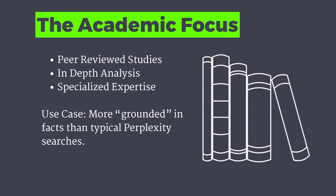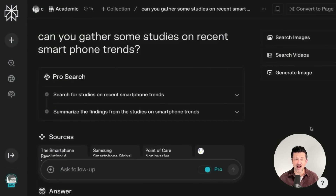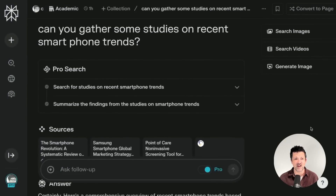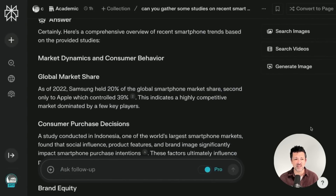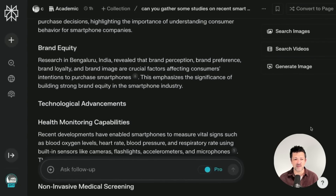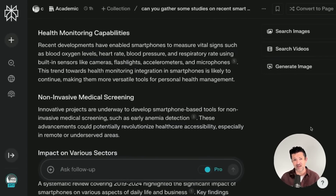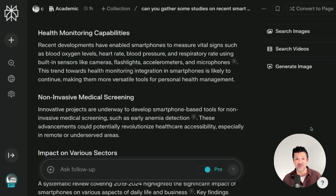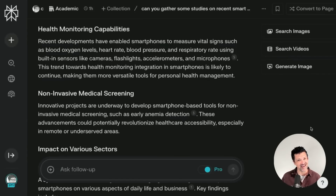The academic focus can help you find peer-reviewed studies with in-depth analysis and specialized expertise, and it can be much more comprehensive than regular web searches, even web searches inside of Perplexity. I'm looking at a project in the smartphone industry, so I gathered some studies on recent smartphone trends — it pulled together really cool material on different smartphones. Having it focused on academic papers means you don't have to put that in your prompt every single time. Everything it pulled back could go directly into a tool like NotebookLM to start analyzing. I'll link to my market research and product market fit video because this academic focus is crucial to that process.